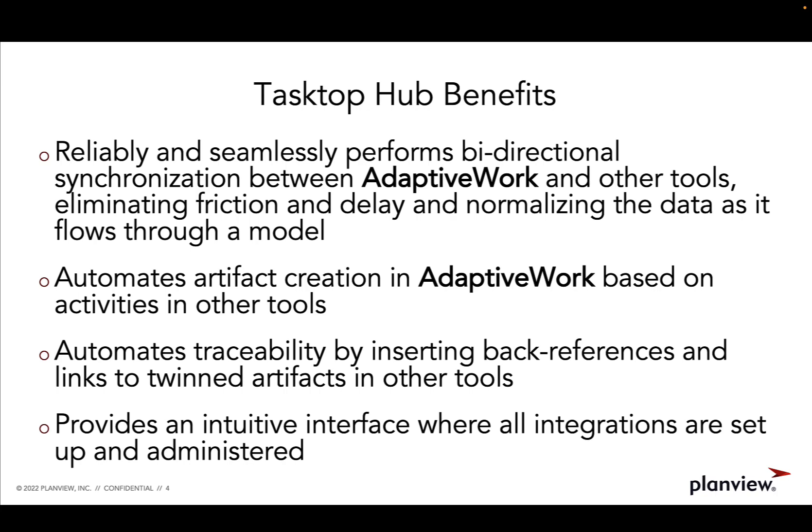We will also see how PlanView Tasktop Hub automates traceability by inserting back references and links to twin artifacts in other tools. And lastly, we will see the intuitive interface where all integrations are set up and administered.